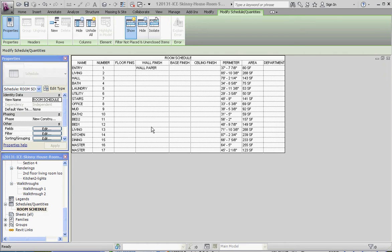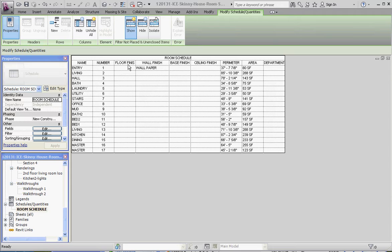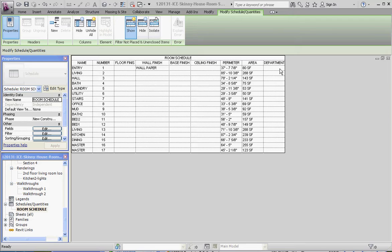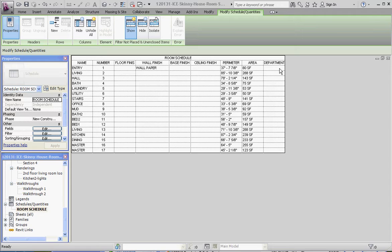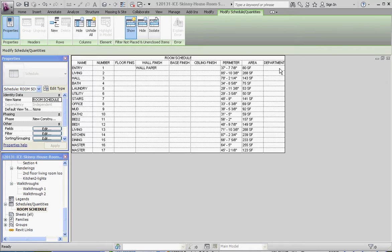What we're really interested in is this area over here, where it talks about the finishes: the floor finish, wall finish, base finish, and ceiling finish. What it's able to compute for us parametrically is the perimeter and the area of the room, and the department. We're going to go ahead and fill those in too. It's not really appropriate in a residential environment to put in a department or an occupancy rating, but it would be something you'd probably put in in your commercial project. But just for practice, we're going to fill in some of the blanks in there too.